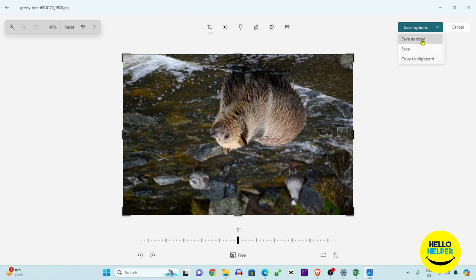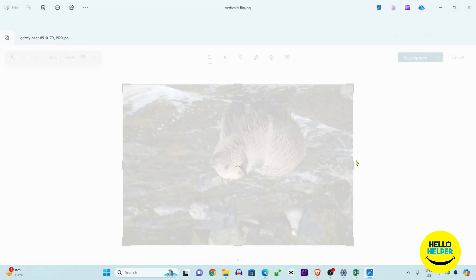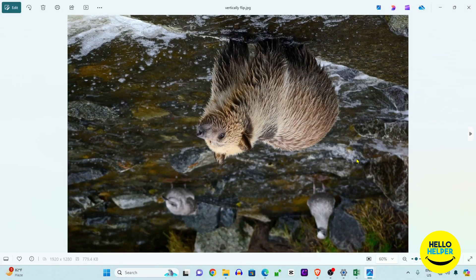The vertical flip is done — you can see the image is now vertically flipped. We are going to save again as a copy and save it as 'vertical flip'. This image is now saved as a vertical flip.